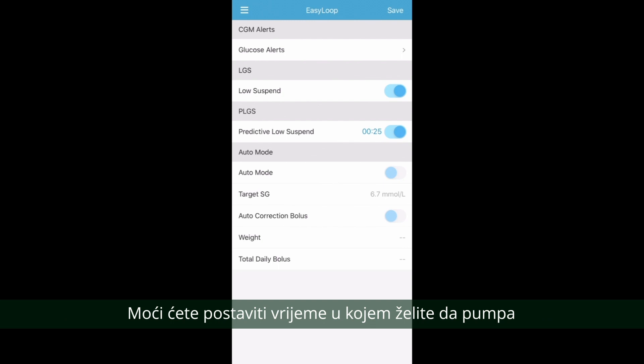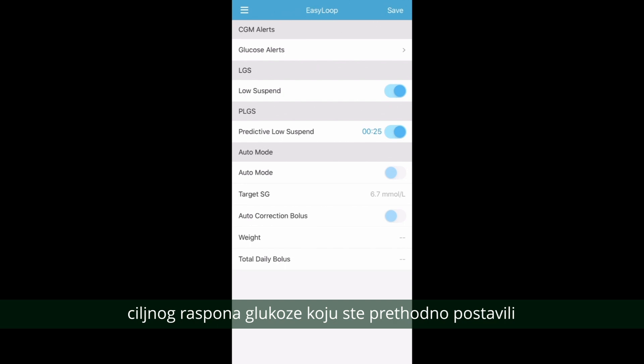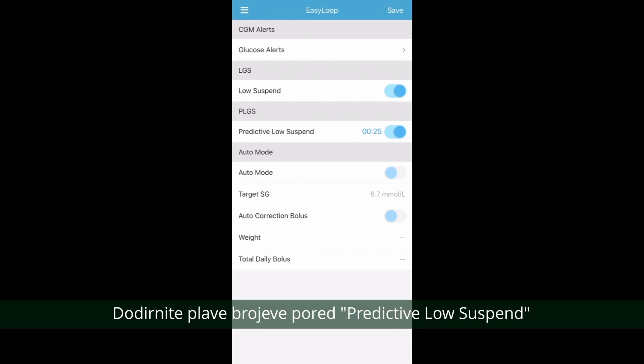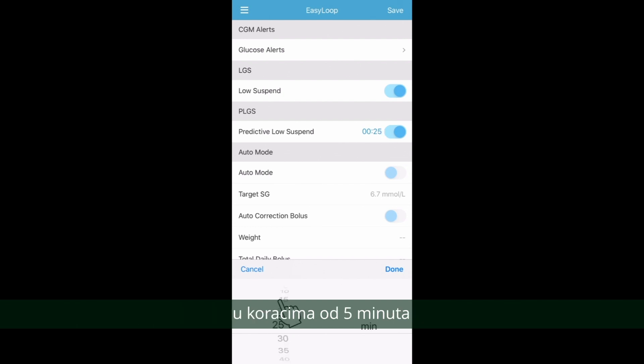You will now be able to set a time you wish the pump to suspend the delivery of insulin before it reaches your low limit that you have previously set. Tap on the blue numbers next to Predictive Low Suspend. You can set this anywhere from 5 minutes to 40 minutes with 5 minute increments.